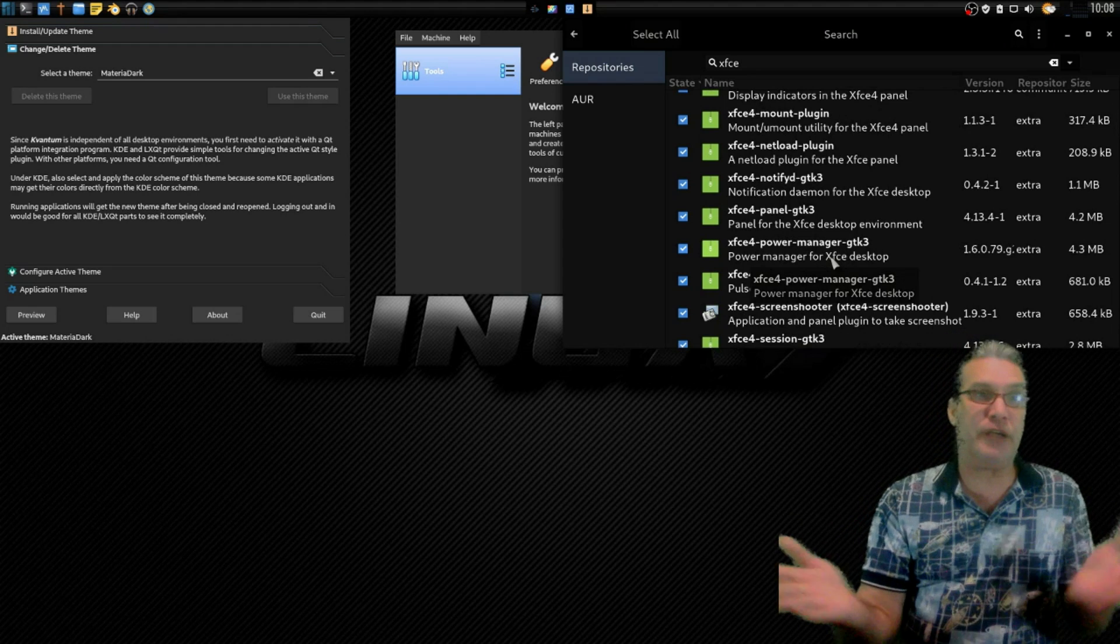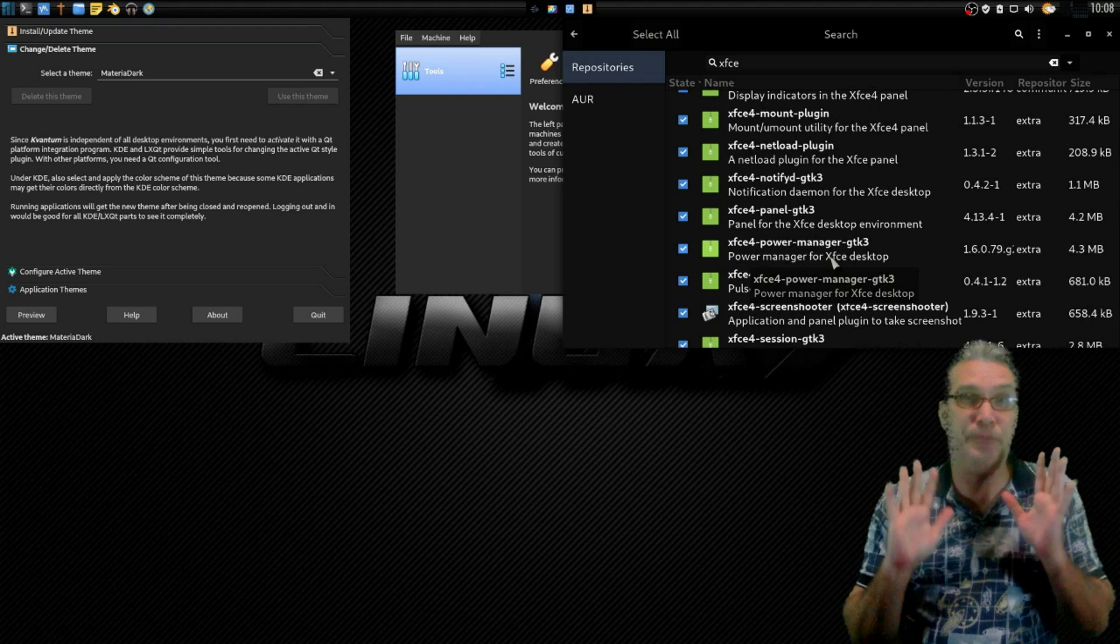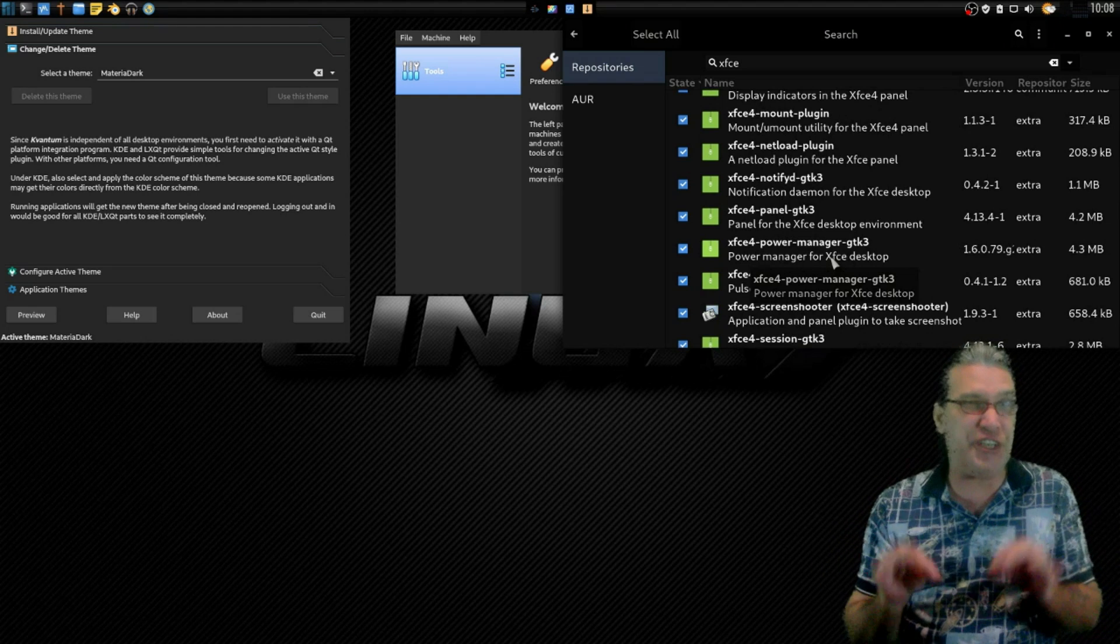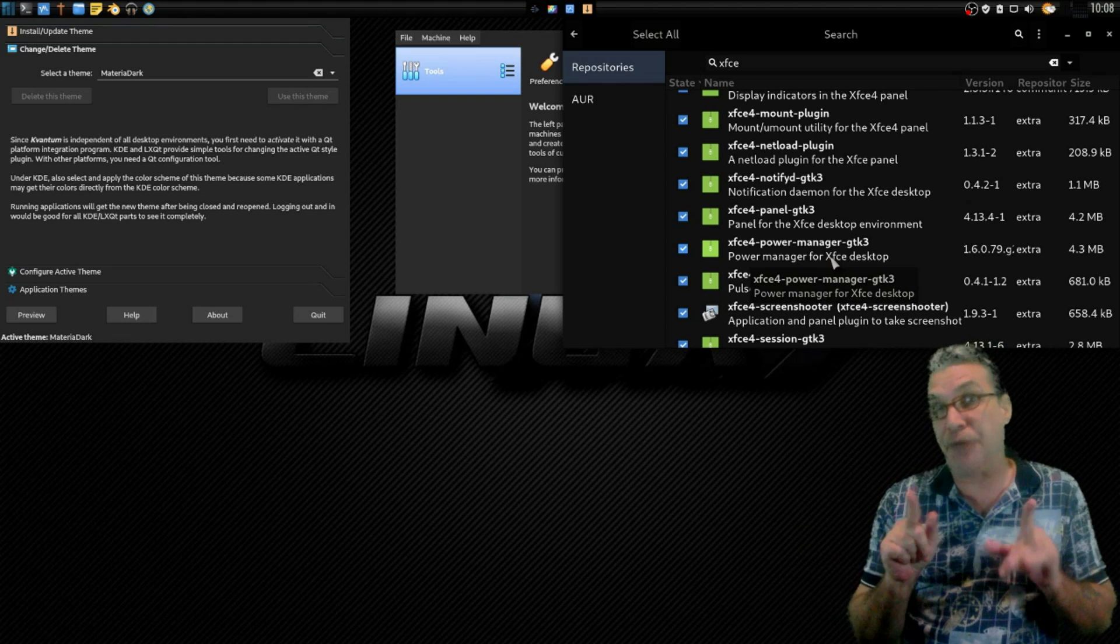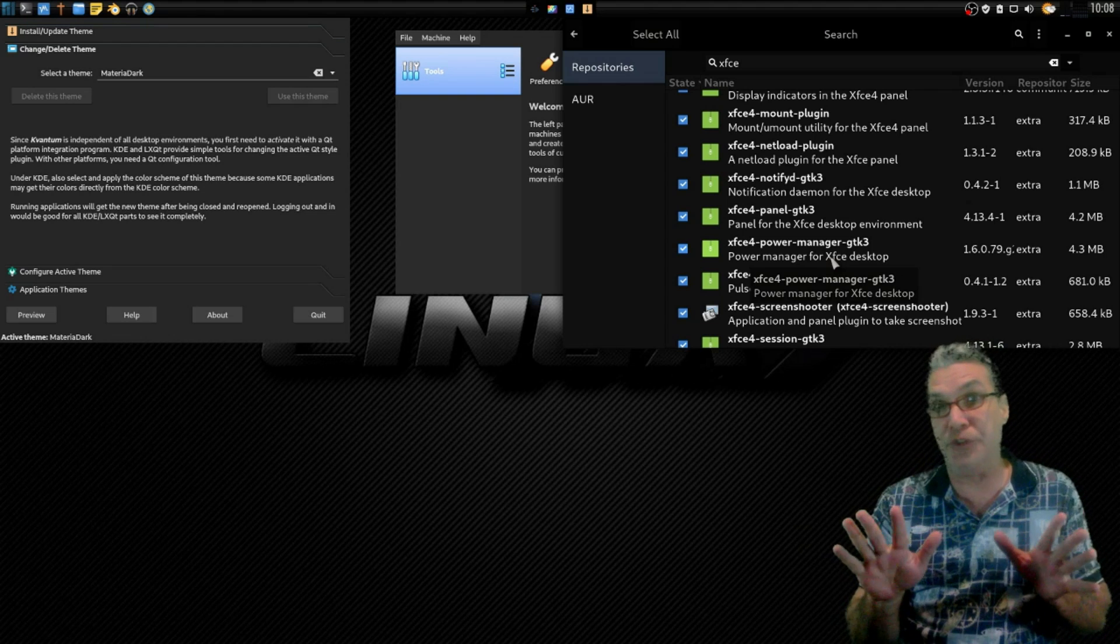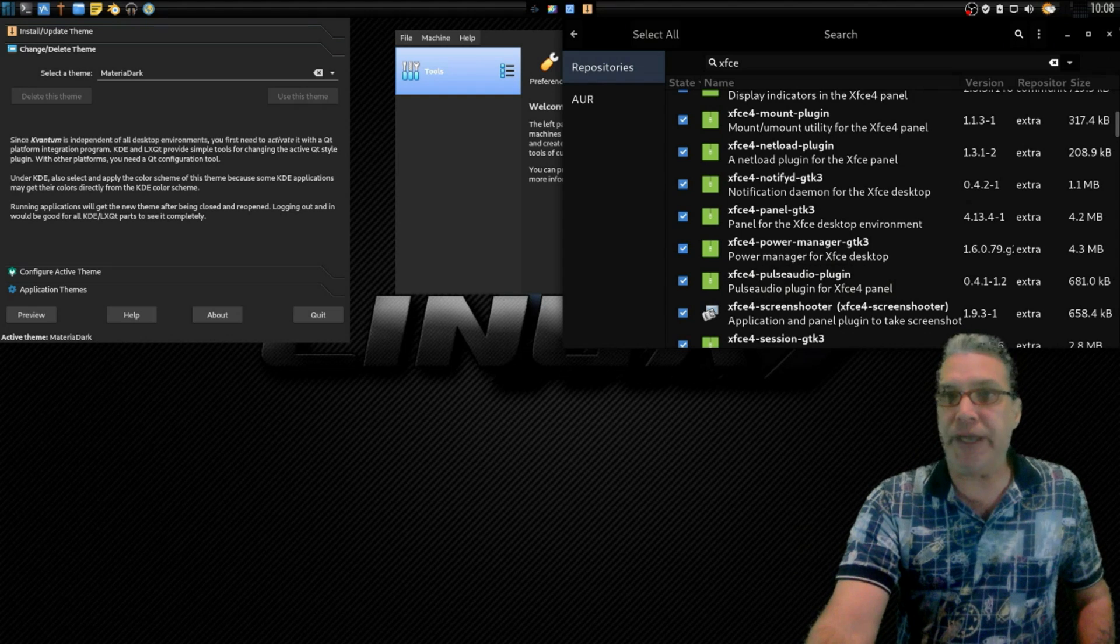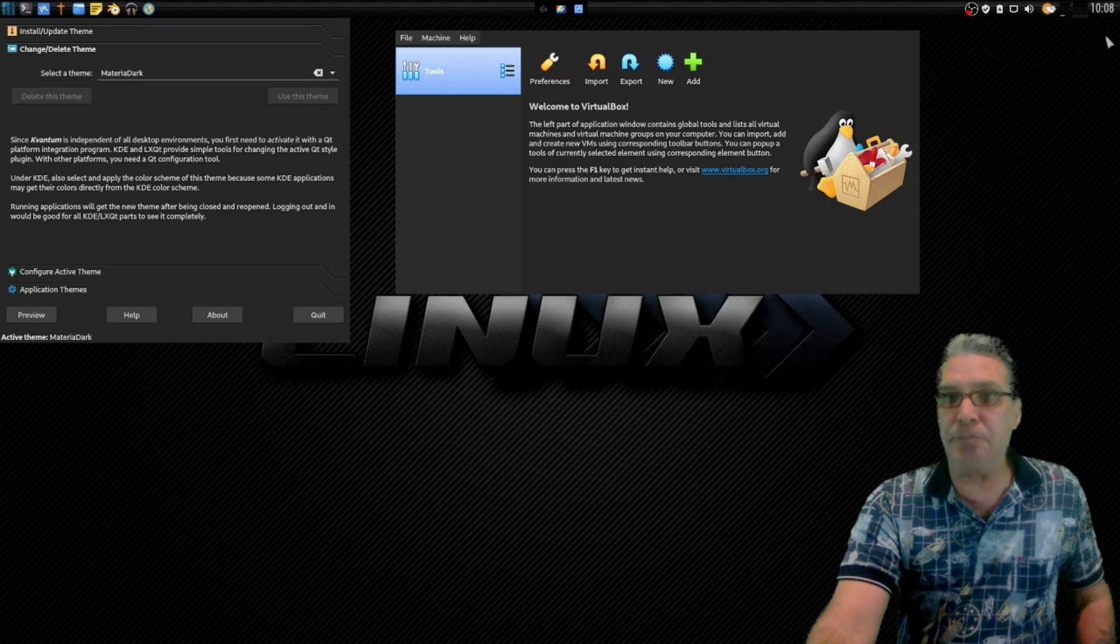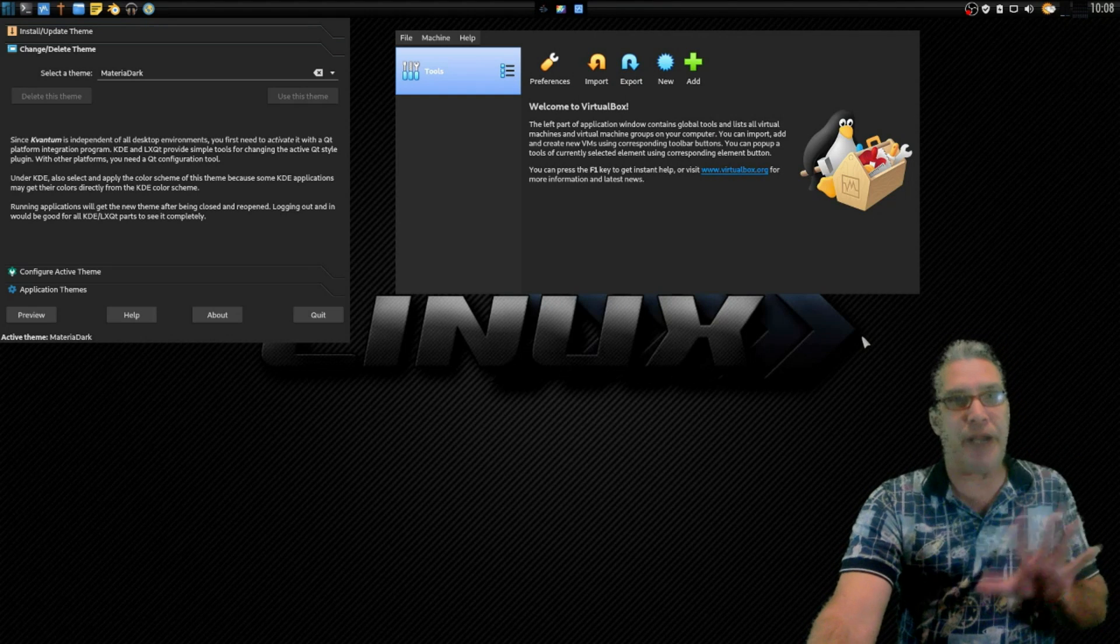So if you want to check out what the latest GTK3 enhancements for XFCE are, you'll definitely want to try out Manjaro because Manjaro's got it. Okay, so at any rate, I digress.